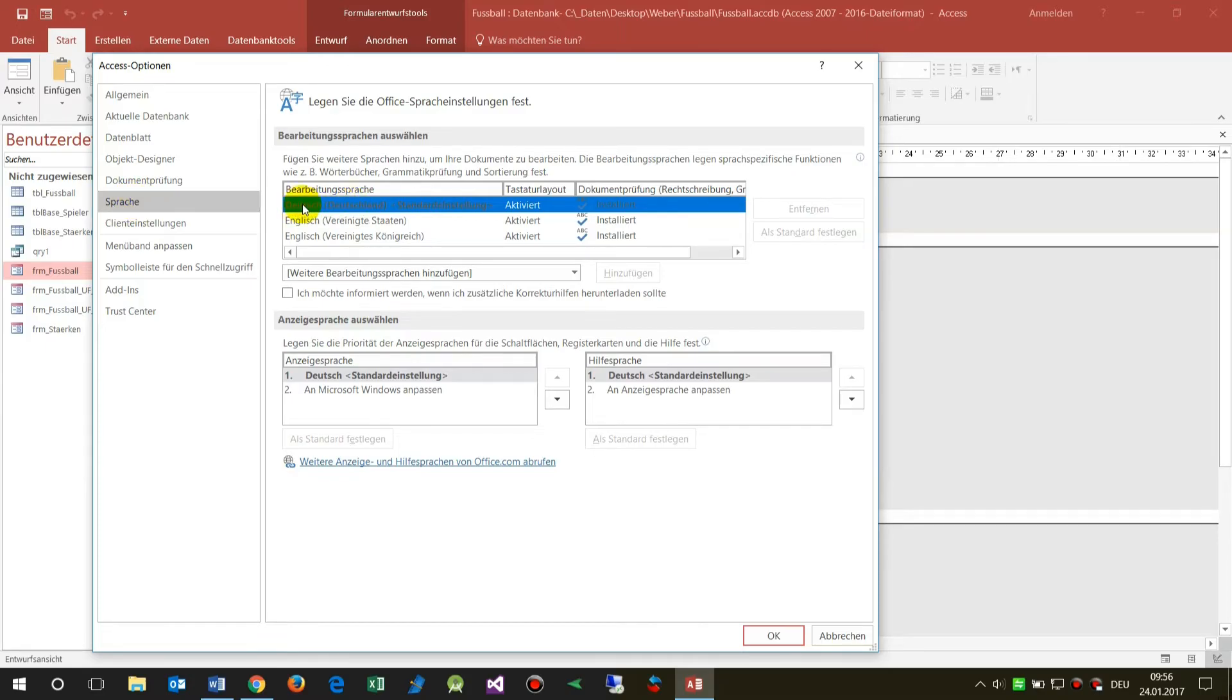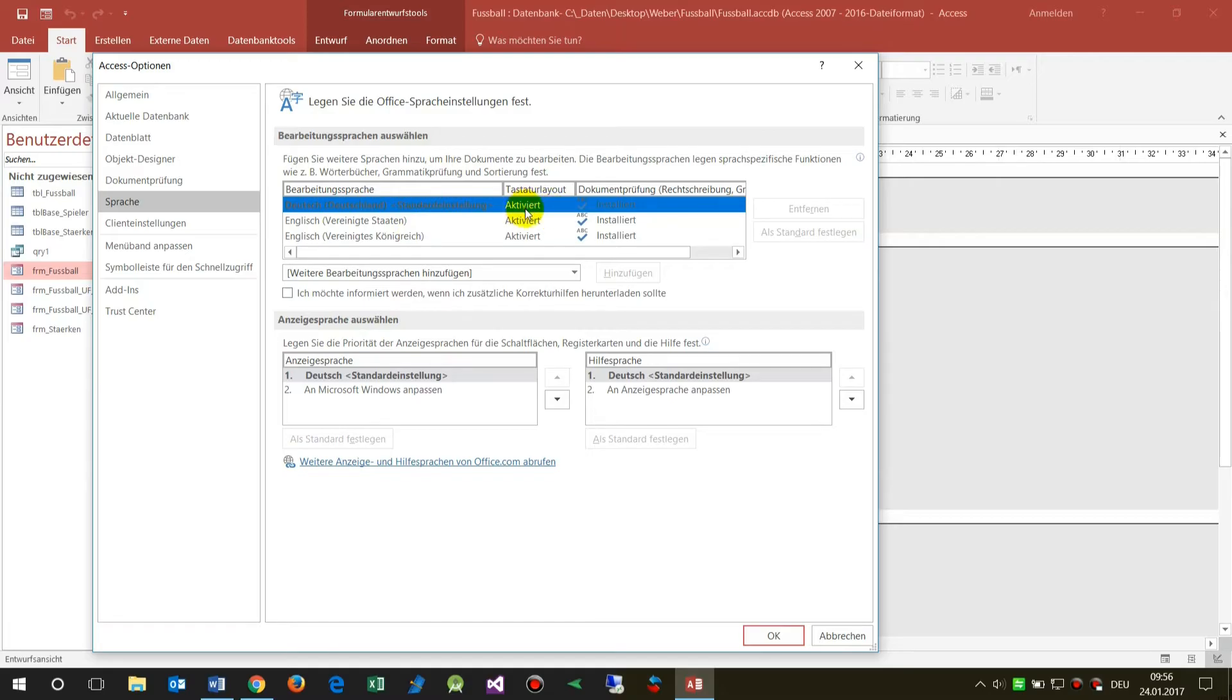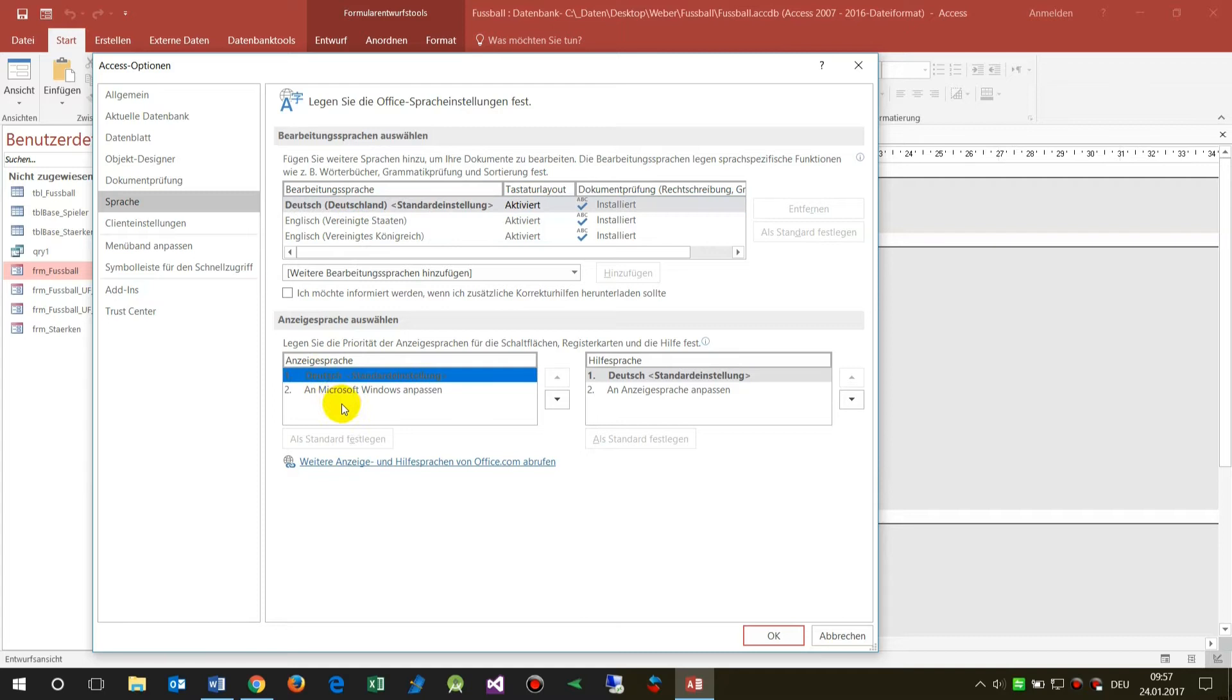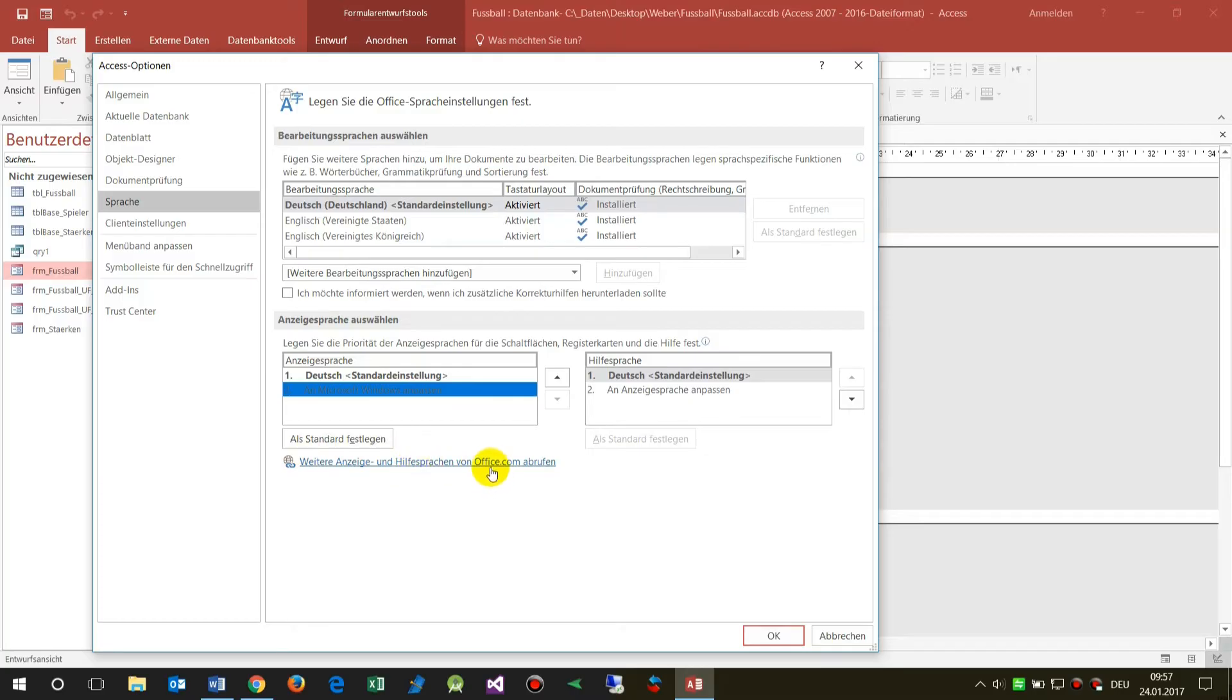This is the keyboard layout setting, but the language which is visible is here under this point, and I have here only German and Windows language. If I want to show all this content in English...